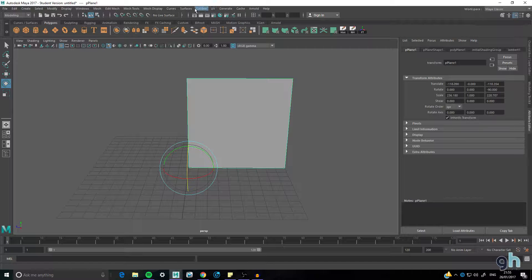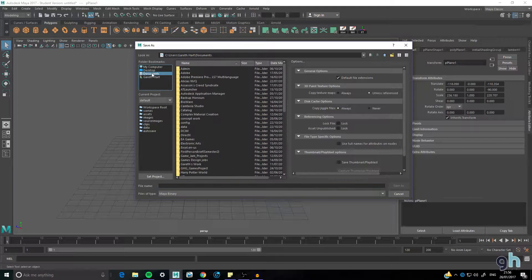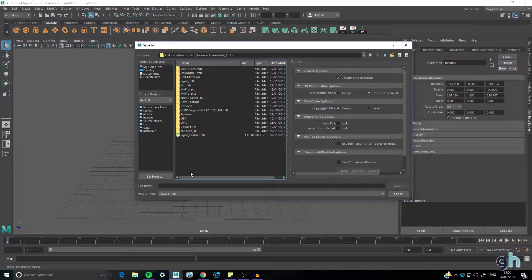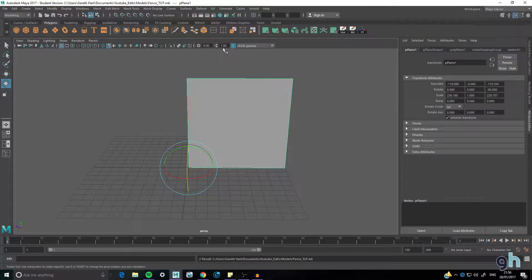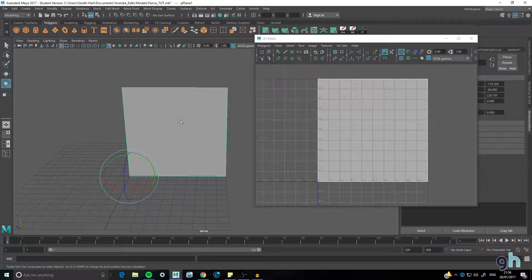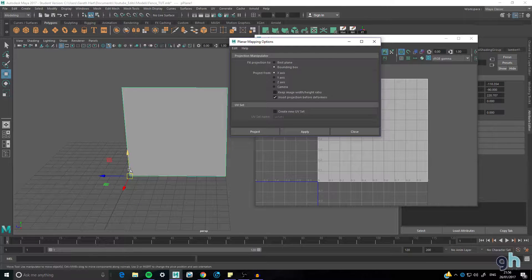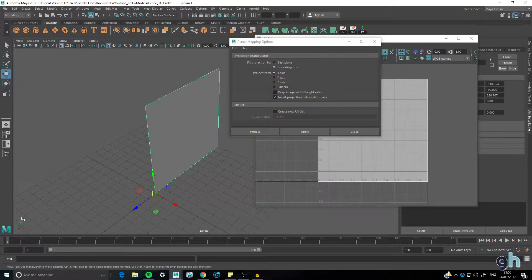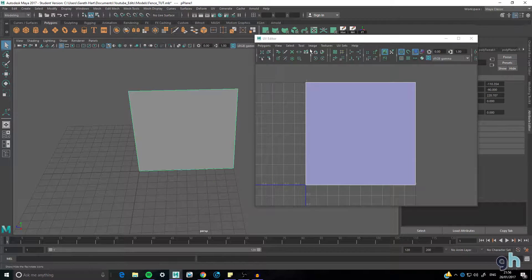Let's UV this out. First, save your file — make sure you save constantly and in a folder you can find. I save mine to my YouTube edits and models folder. I call this file fence_top for the tutorial. Now go into the UV Editor. Go to UV, Planar Mapping, use the square — it projects from the X-axis, the red axis in Maya. Apply and close.